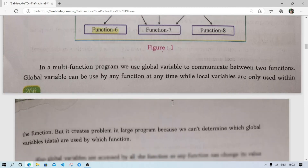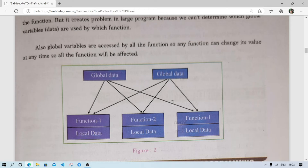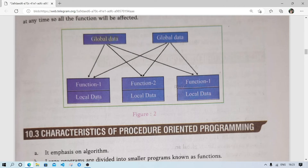Global variables can be accessed and changed by all functions. So if function 1 does some calculation and changes the global data, and at a similar time function 2 also changes the global data, it will affect all other functions. This is a big disadvantage of procedure-oriented programming.